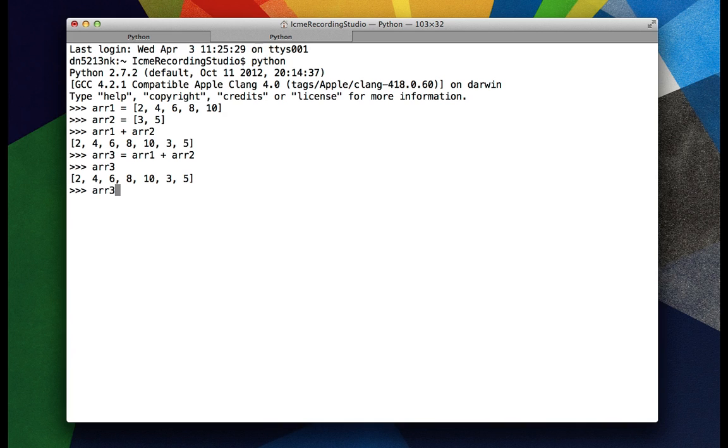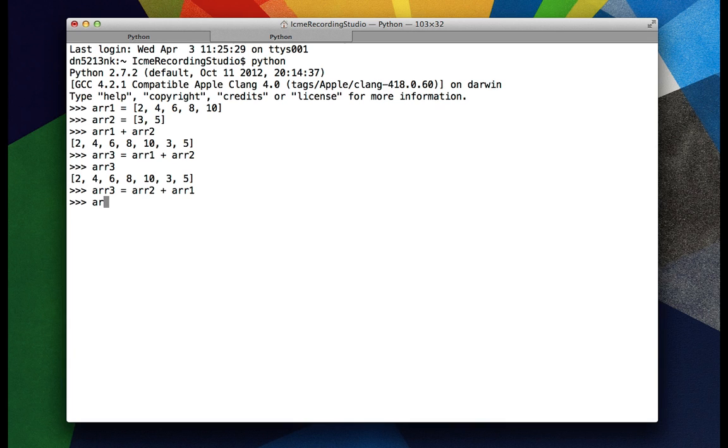If we switch the order in which we added them, say R2 plus R1, now R3 consists of 3 and 5, and then 2, 4, 6, 8, 10.